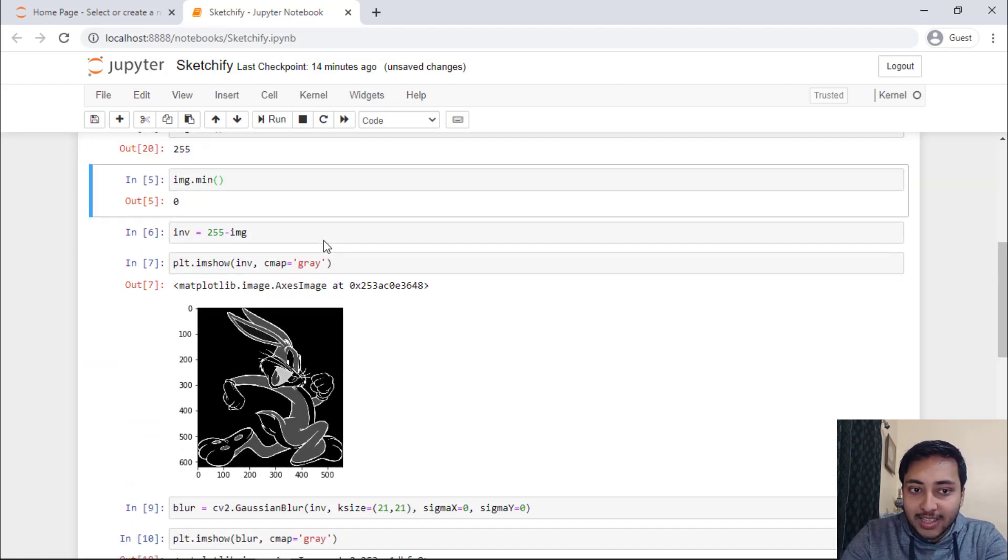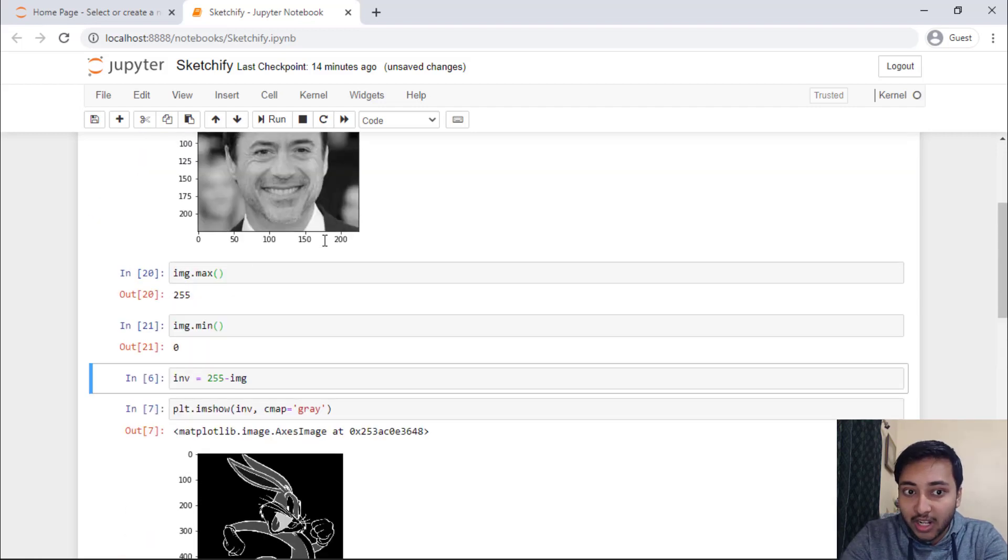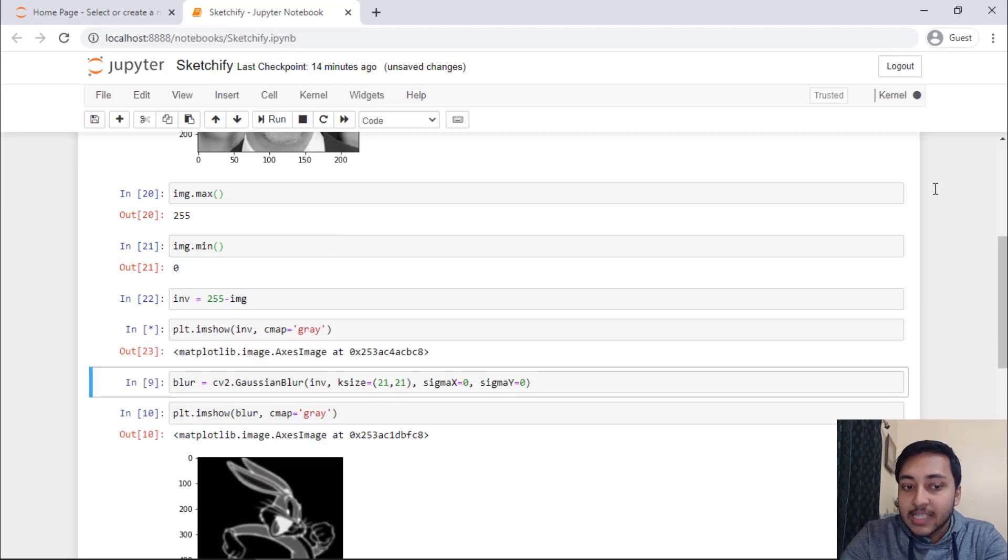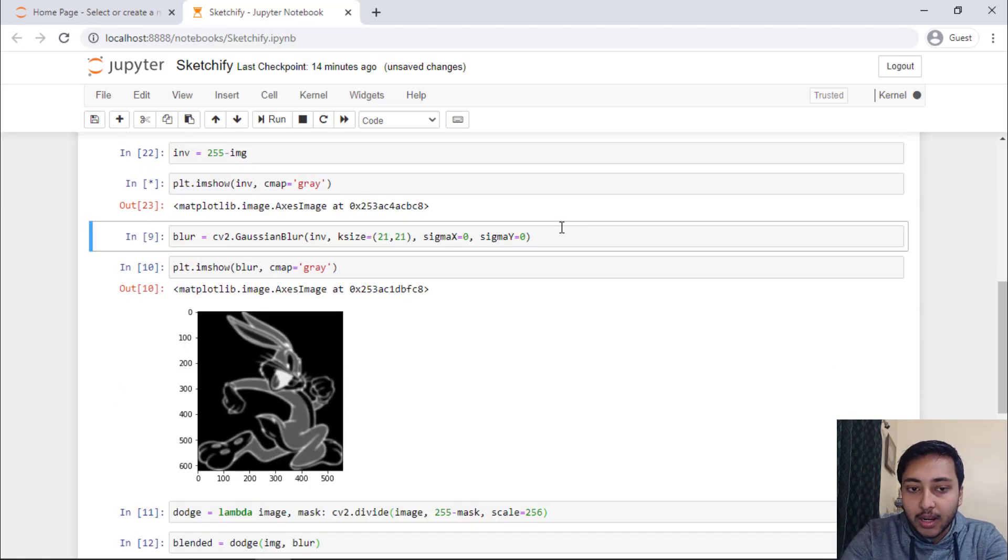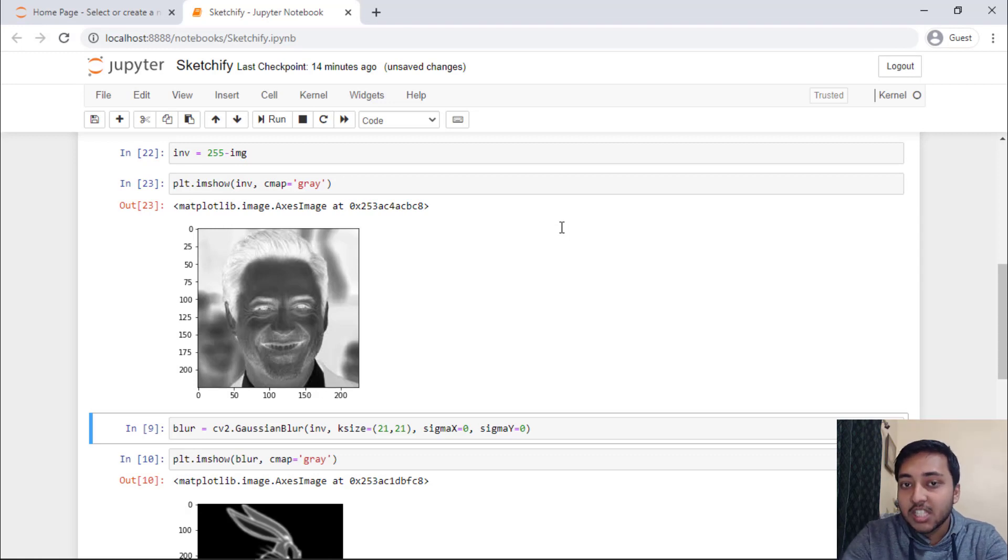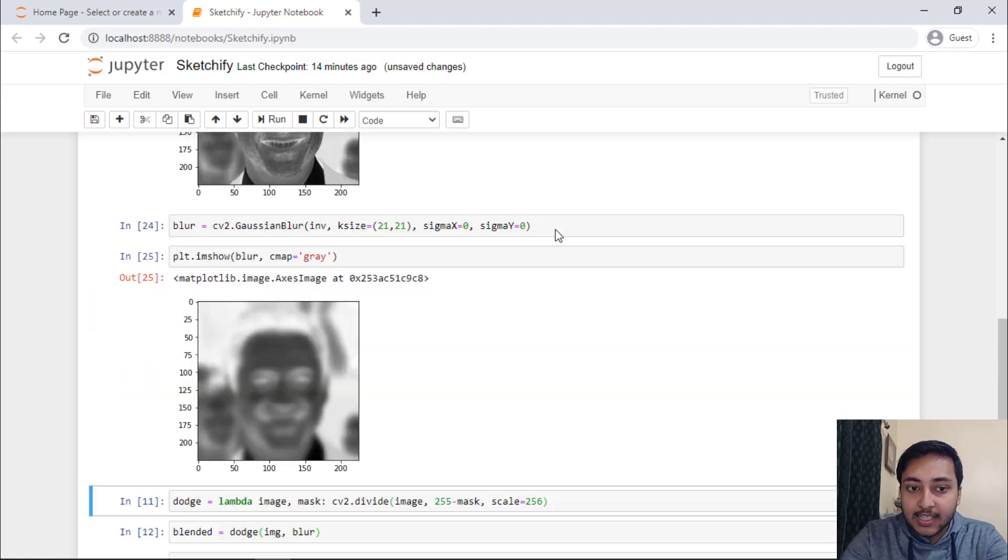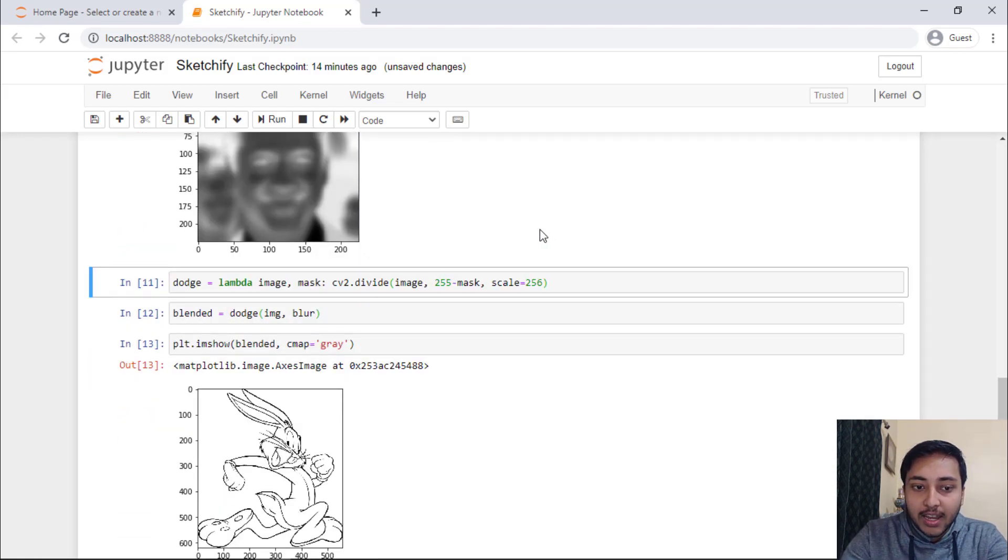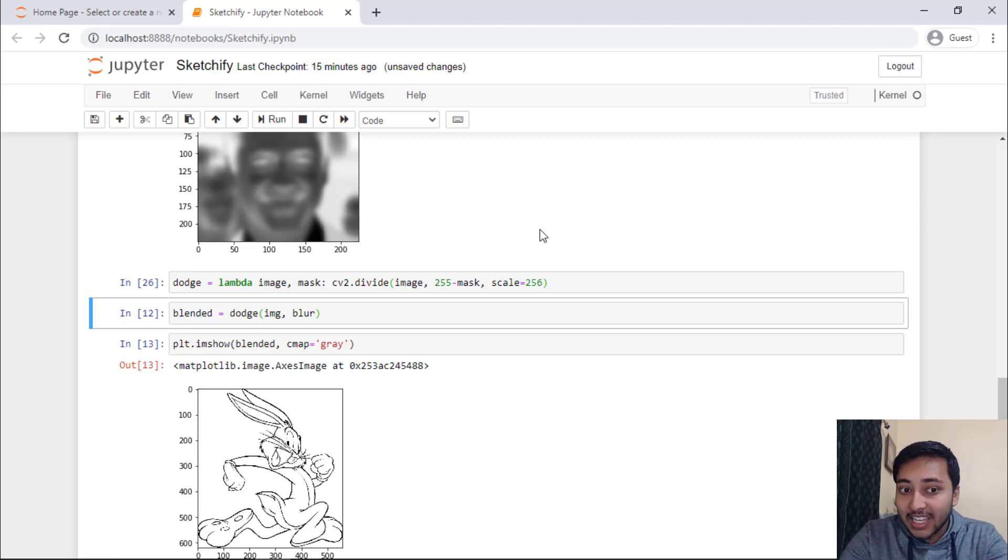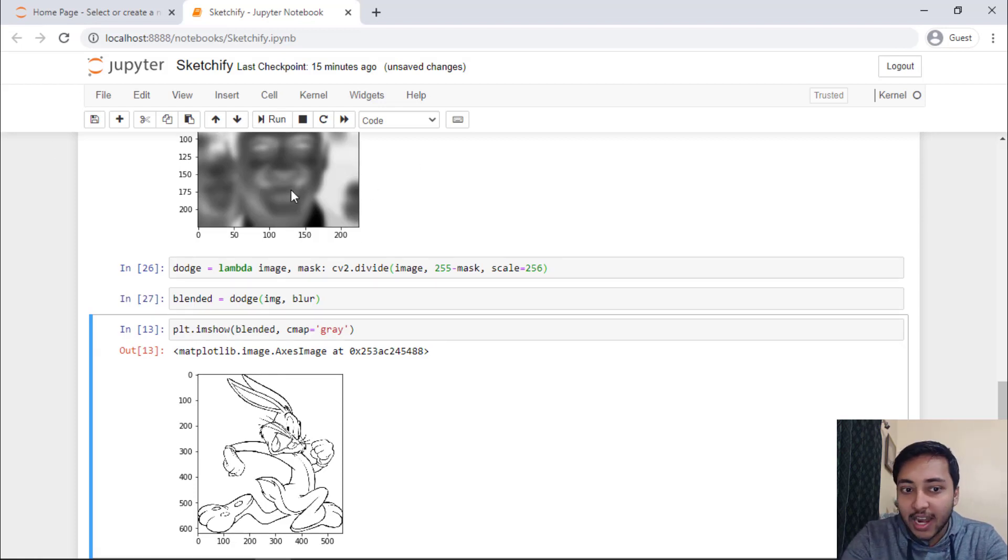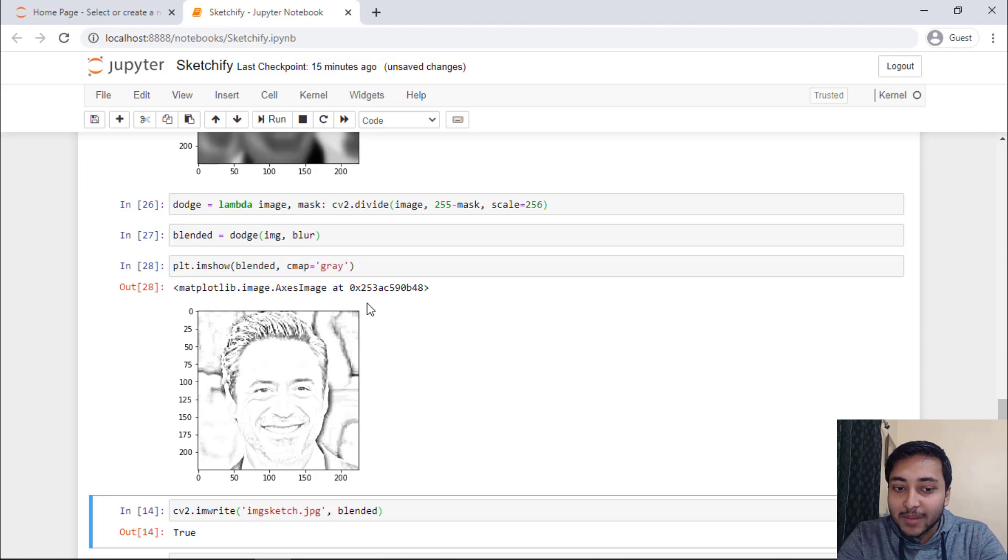Again, we will just see the min max of that particular image. Minimum is 0 and maximum is 255. Invert the image. See the inverted image. Now we will apply the Gaussian blur to smoothen the image. That means we will remove the detailed information from that particular image. Let's see the smoothen image. And now we will perform the dodging and burning algorithm. Let's blend the image, the smoothen image and that particular grayscale image. Let's see that image. Here you can see that the image is now converted to a pencil sketch image.